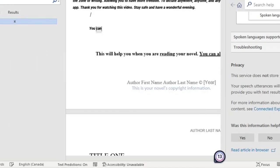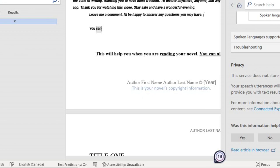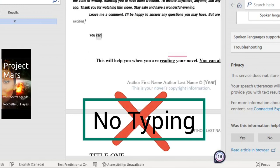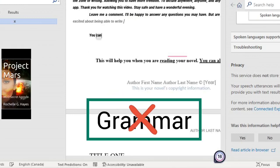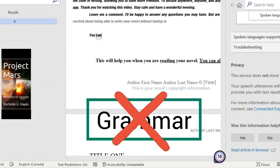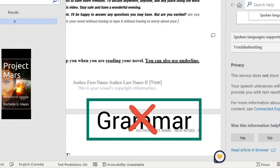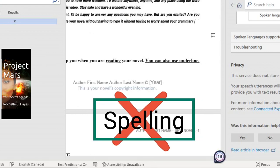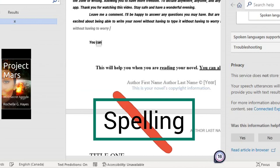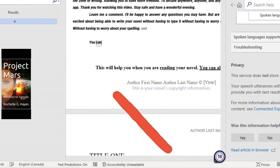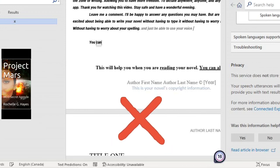Leave me a comment. I'll be happy to answer any questions you may have. But, are you excited? Are you excited about being able to write your novel without having to type it? Without having to worry about your grammar? Without having to worry about your spelling? And just be able to use your voice and the dictate to create.